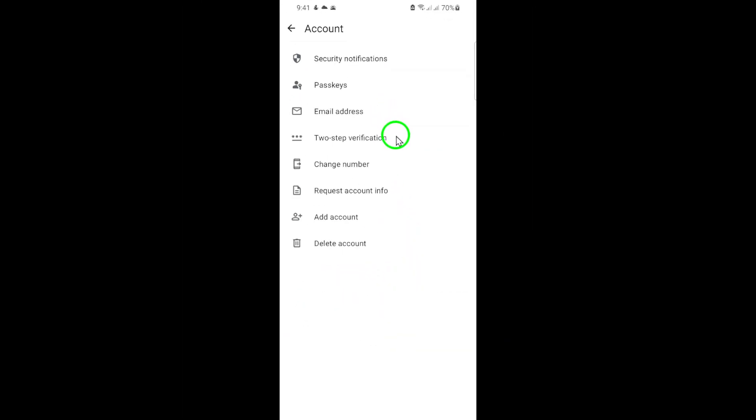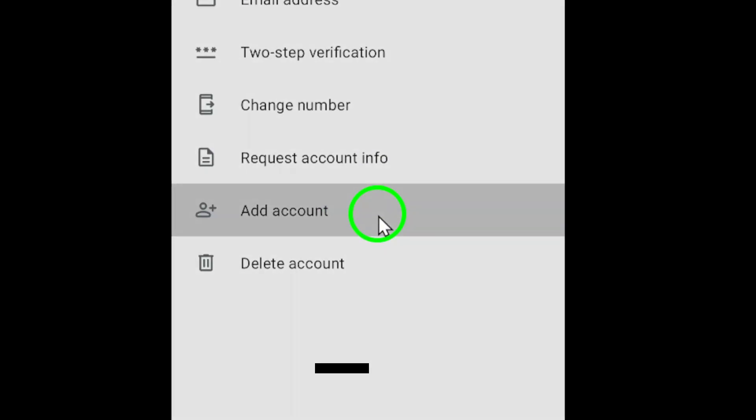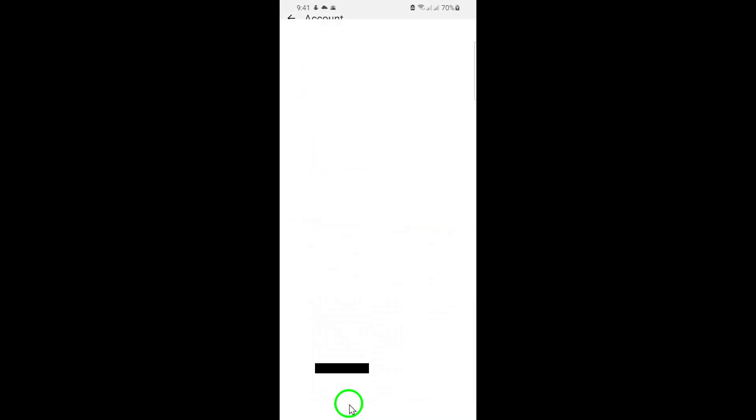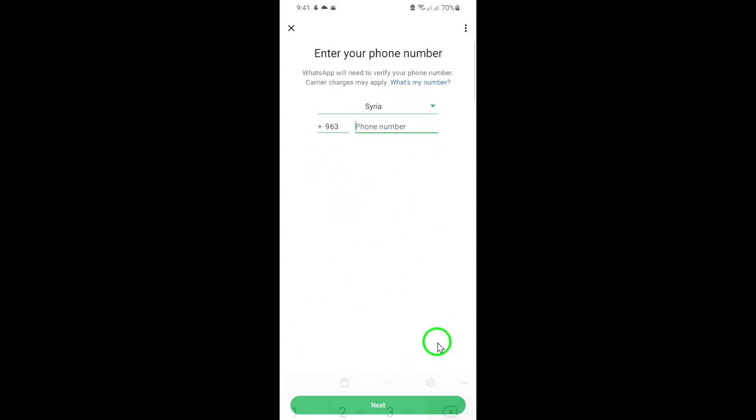Within the account settings, you'll find an option labeled Add Account. Tap on Add Account to proceed. Now you'll be prompted to enter the new phone number you wish to add to your WhatsApp. Make sure you have the SIM card for this number active in your phone or another device, as you'll need to verify it.